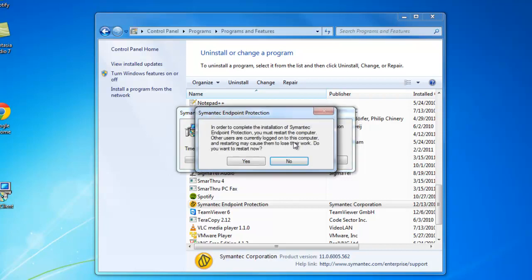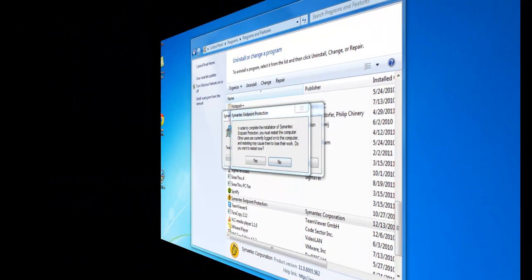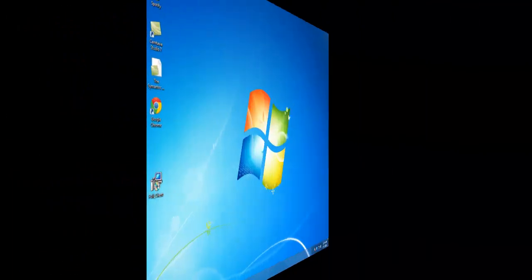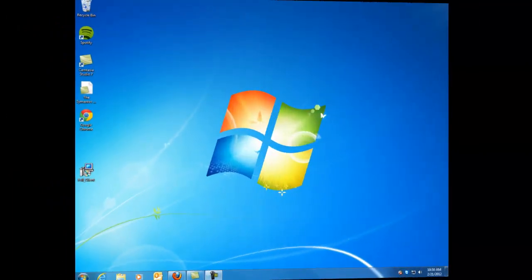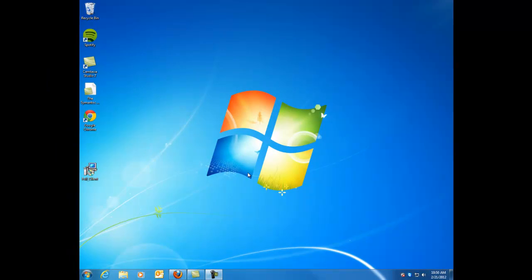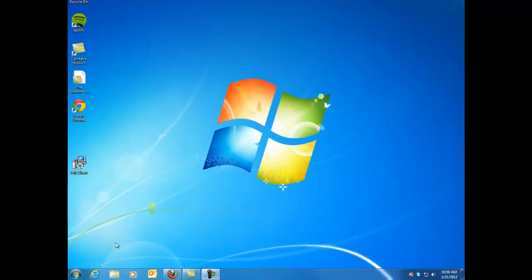It will ask you if you want to restart your computer once it's done. Go ahead and click yes. And so I'm going to transition again here after I restarted. So as you see here I've restarted my computer.